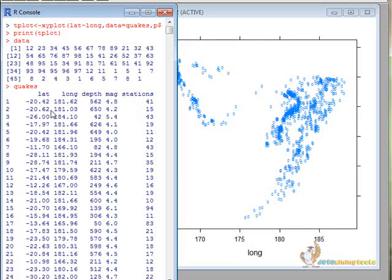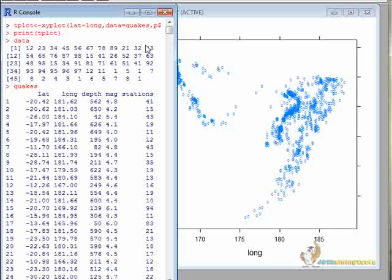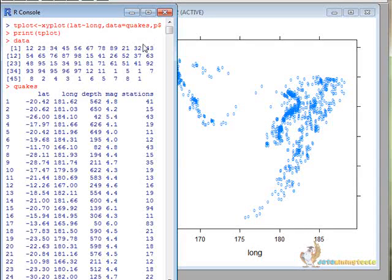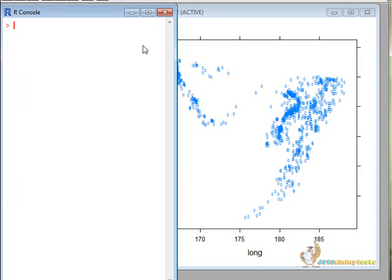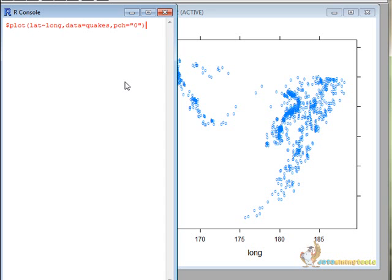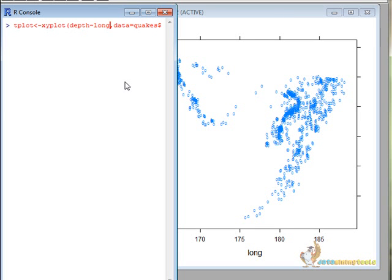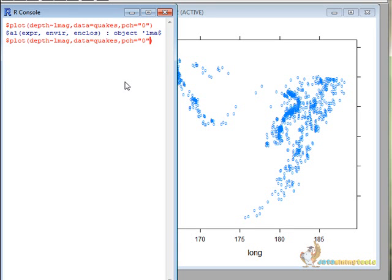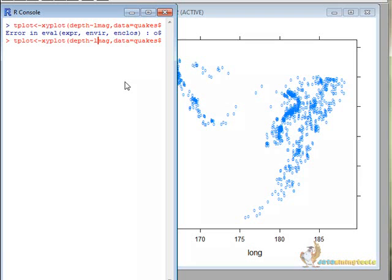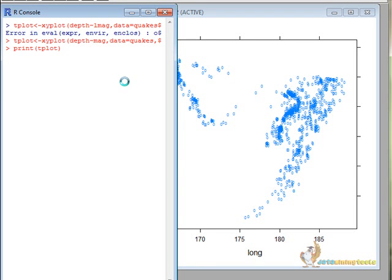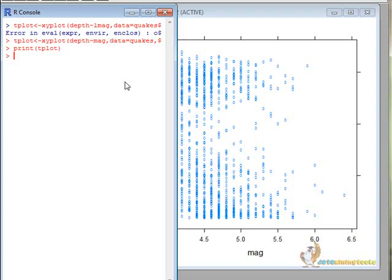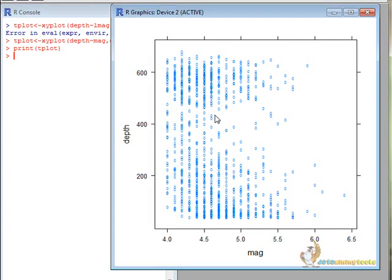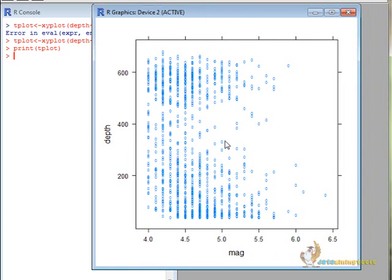Let us plot depth versus magnitude. So here, tplot, xyplot, depth versus magnitude. There we go. Now let us print tplot. So here is a curve of the depth versus magnitude.